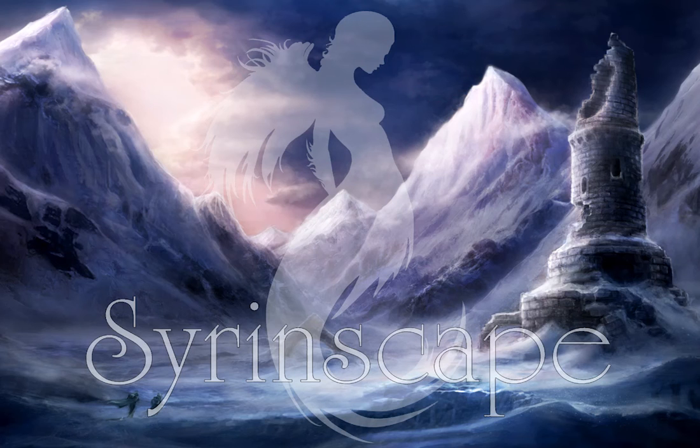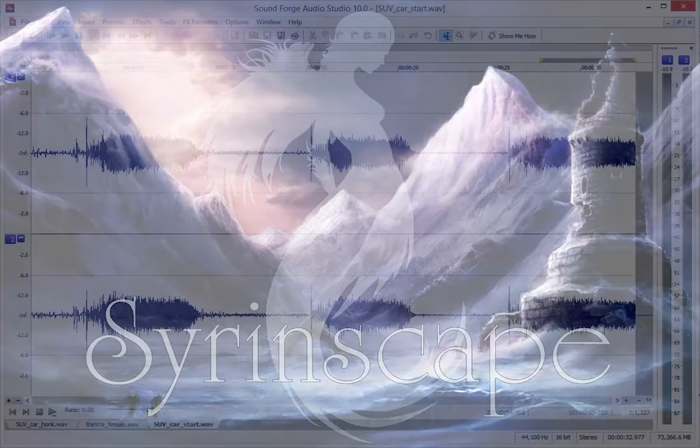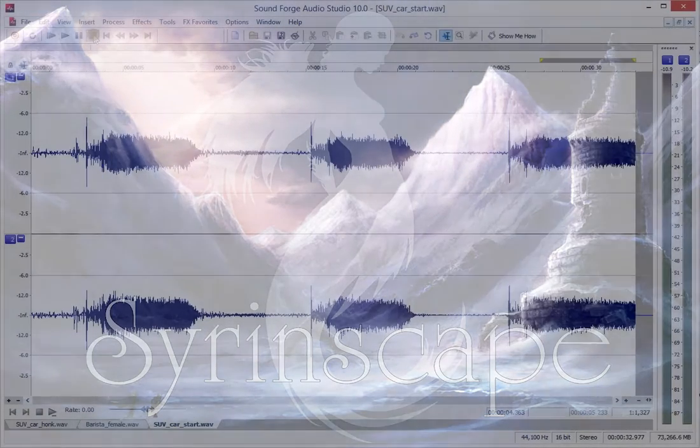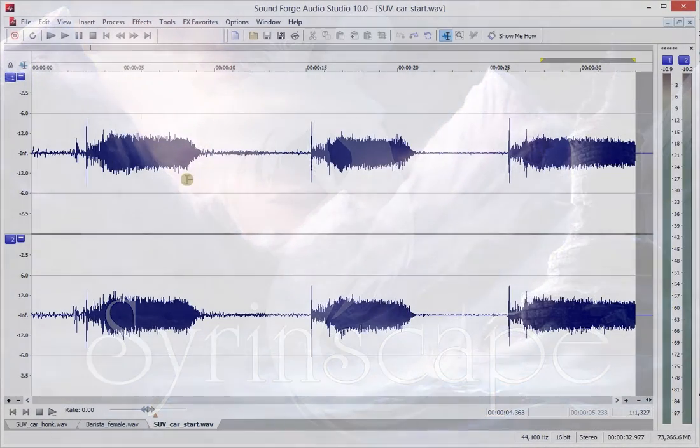Hi everyone, this is Benjamin Looms from Sirenscape with a quick tutorial on how to use dynamics and gating to improve the quality of your recordings.